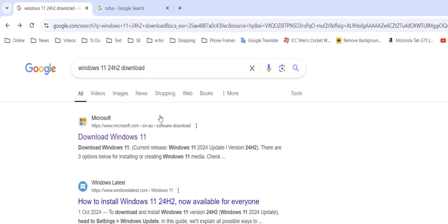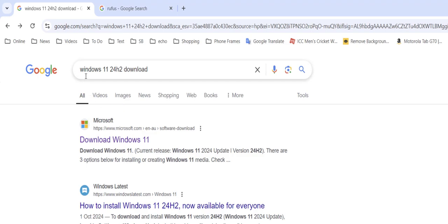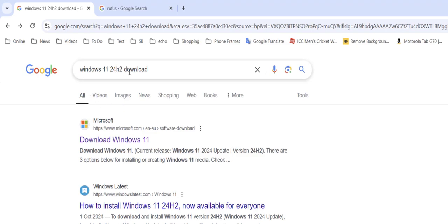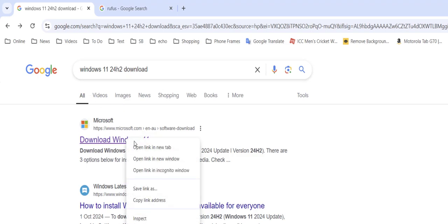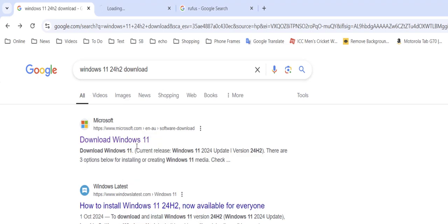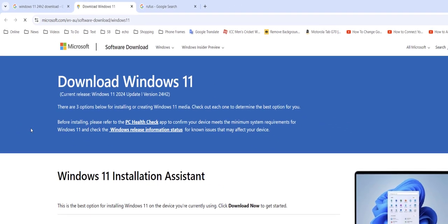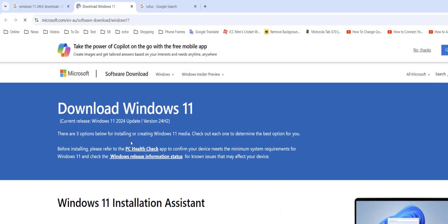Open any browser in your PC and open Google. In Google, just type Windows 11 24 H2 download. Open this first link and here you can check PC health, but we are going to make a bootable pen drive for supported and unsupported PC.